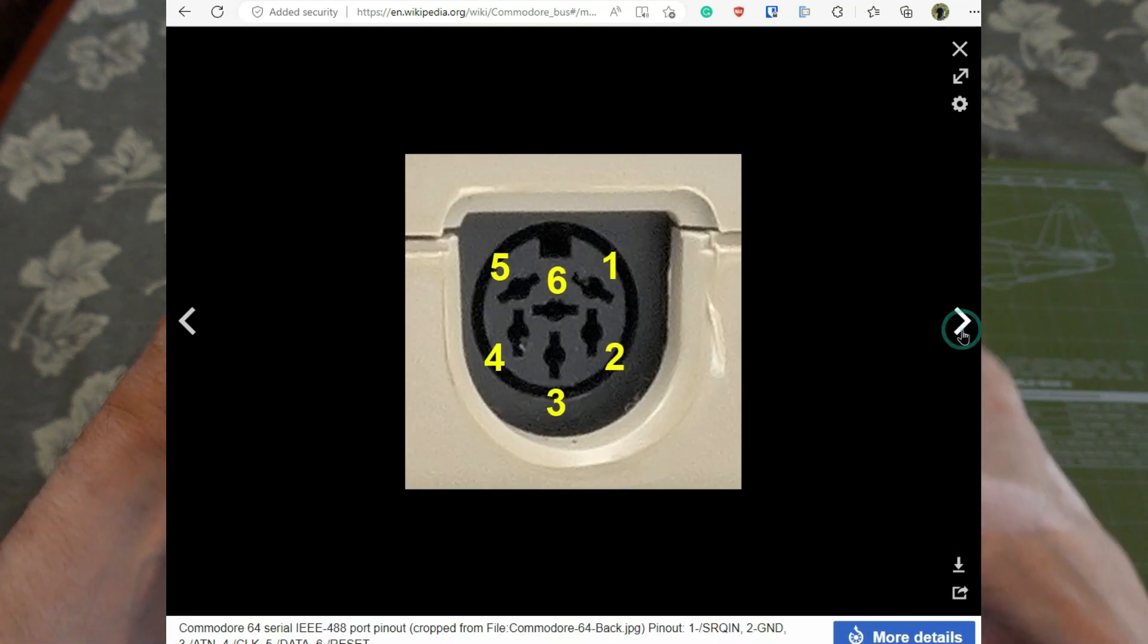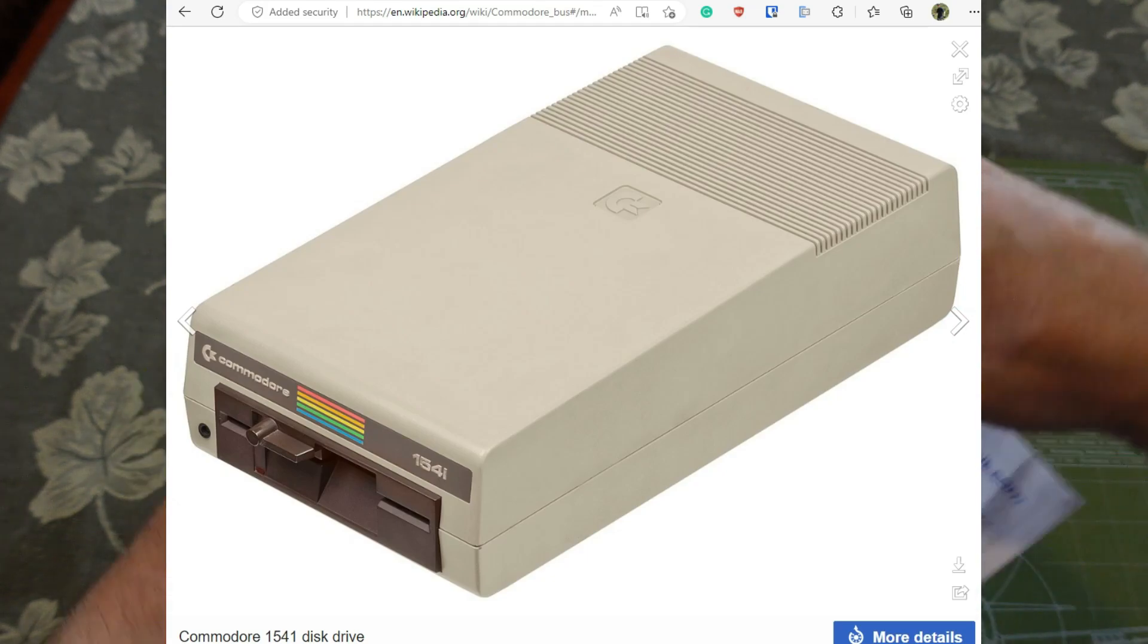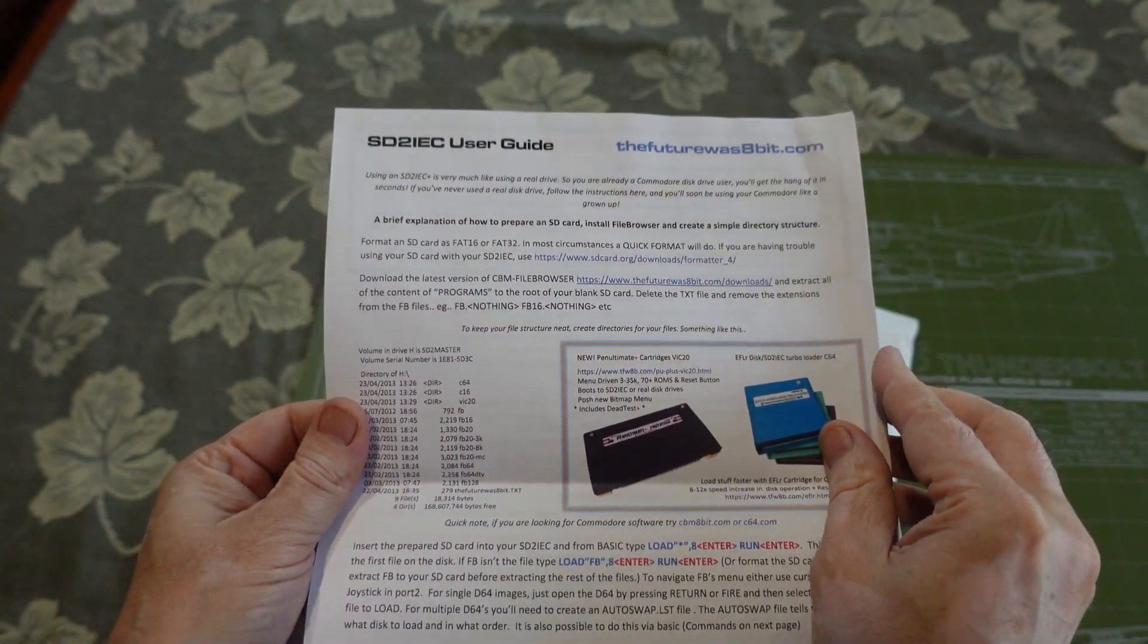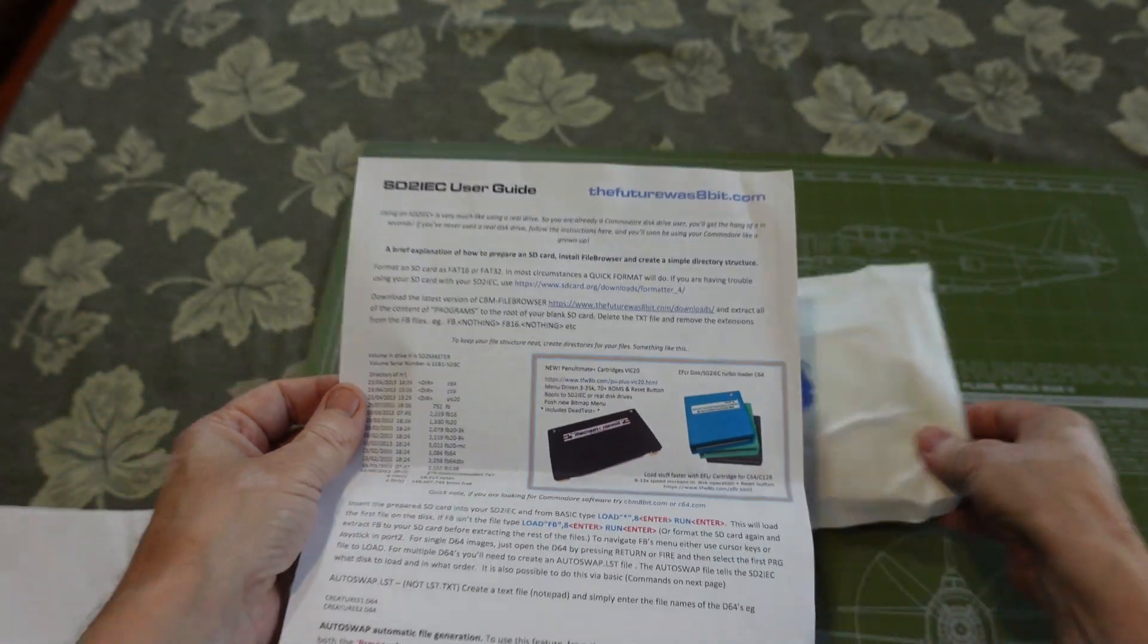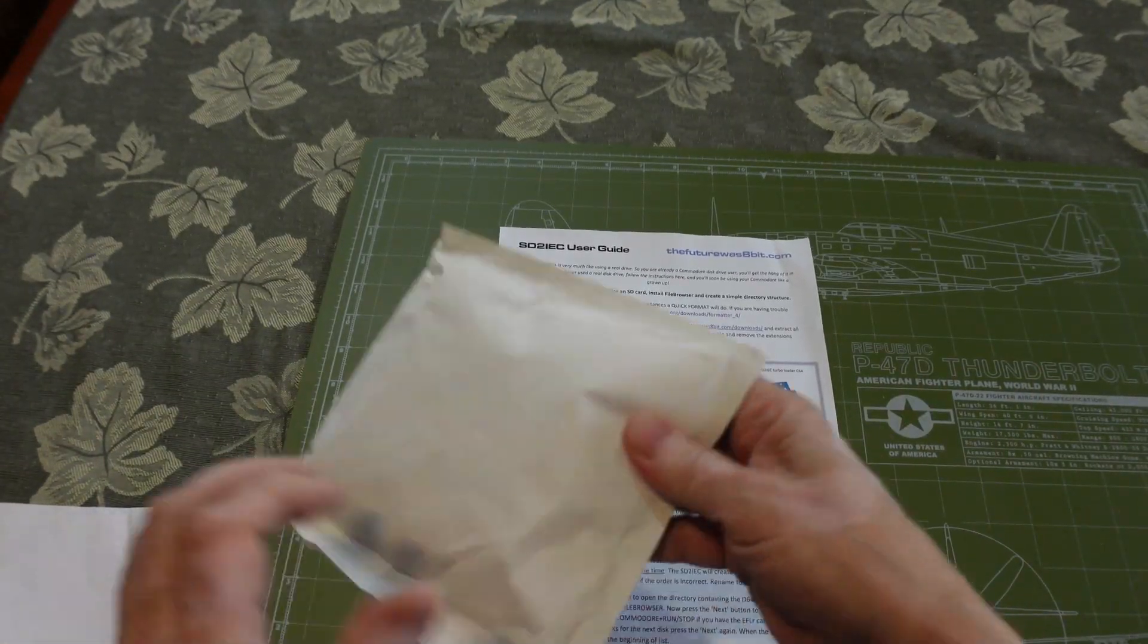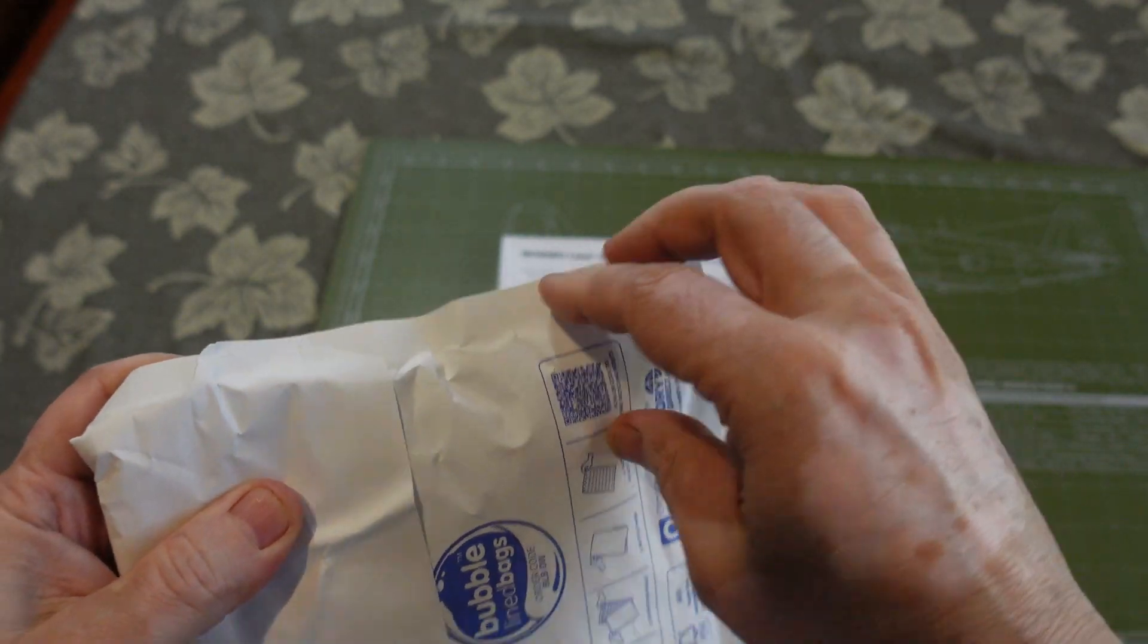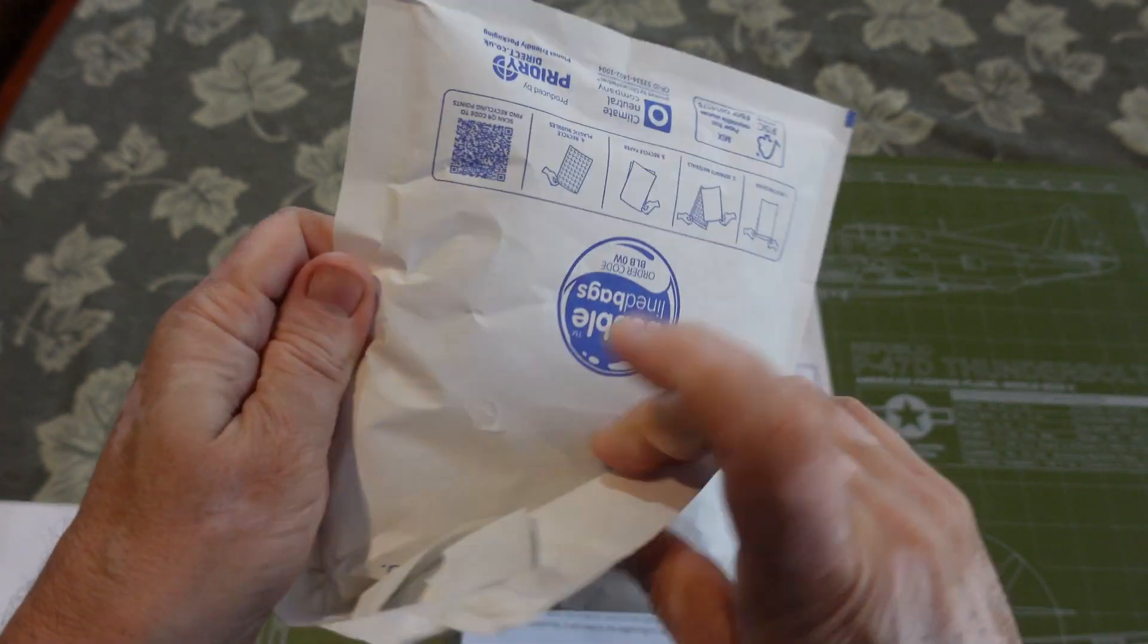So why purchase this device when I already have a 1541 Ultimate II and the Ultimate 64, which already can easily read ROMs from flash devices? I've always been interested in the SD to IEC device, but until now I had no good reason to make the purchase.